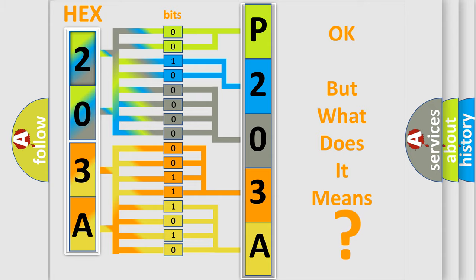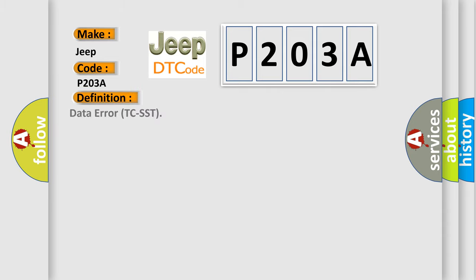So, what does the Diagnostic Trouble Code P203A interpret specifically for Jeep car manufacturers? The basic definition is Data Error TCSST. And now this is a short description of this DTC code.